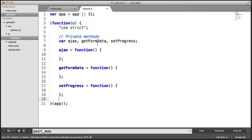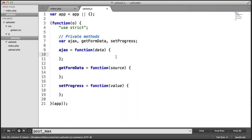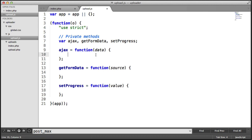Let's fill in what arguments these take. ajax is going to take a set of data, which allows us to send that data along with the request. getFormData is going to have a source — in this case, it's going to be the form. setProgress is just going to take a value. The ajax method is probably the most important because without it, we wouldn't be able to send an HTTP request to upload.php.